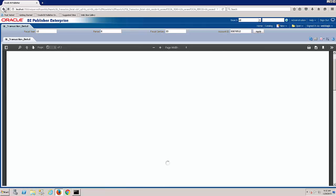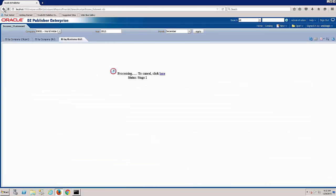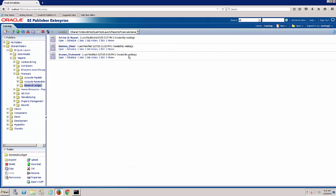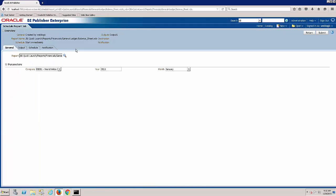If we go back and let's take a quick peek at the balance sheet. So we go back to our catalog. Now we could just open the balance sheet and view that as well. But we also want to show you one of the unique features about the BI Publisher Enterprise interface outside of OneView reporting is that you have the ability to schedule. So let's schedule the balance sheet. I'm going to click on the schedule button here.